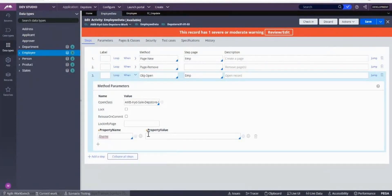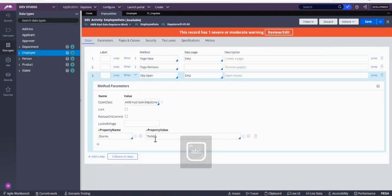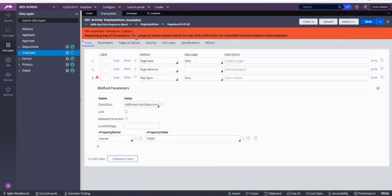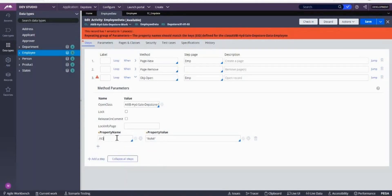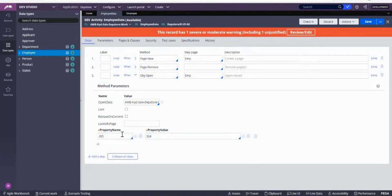I'll tell you what to write in the property name and property value fields — you have to write the primary key. If I don't write 'emp' there, it goes to work-cover with respect to the class. In OBJ Open, the property name we write must be the primary key. You can see the property name should match 'EID' because EID is the primary key — you cannot write anything else. Now, if someone else is editing the same record at the same time, that will be a problem.